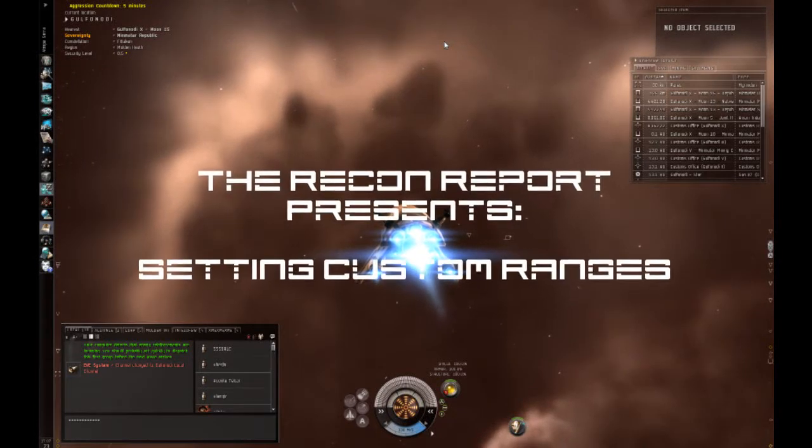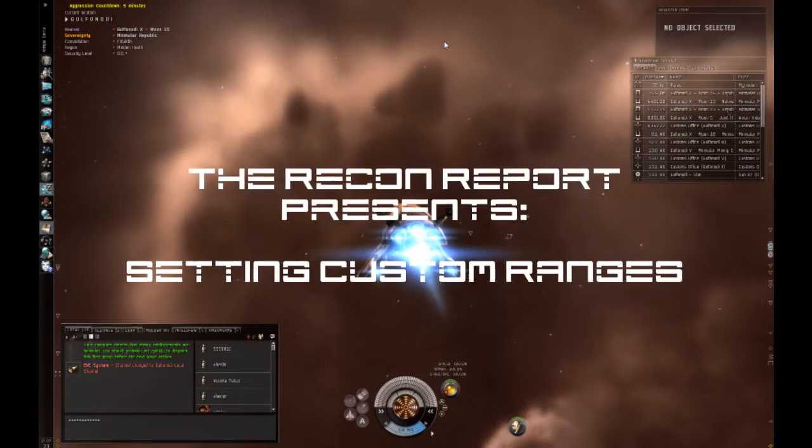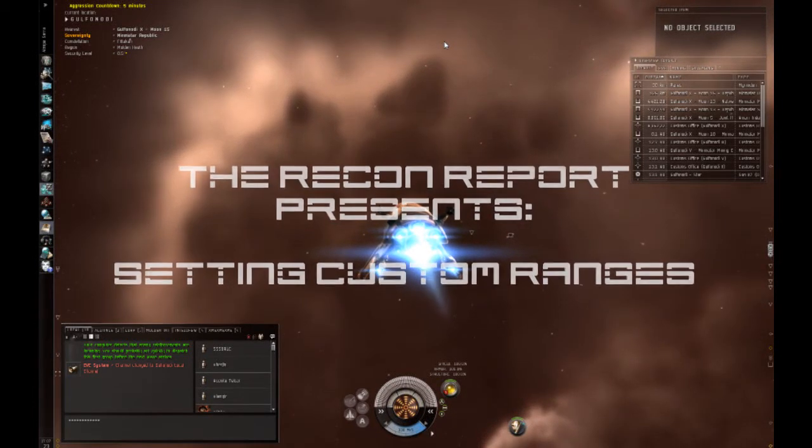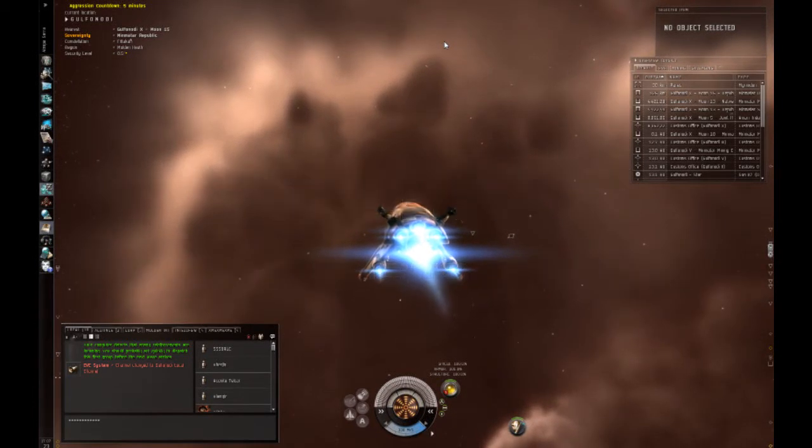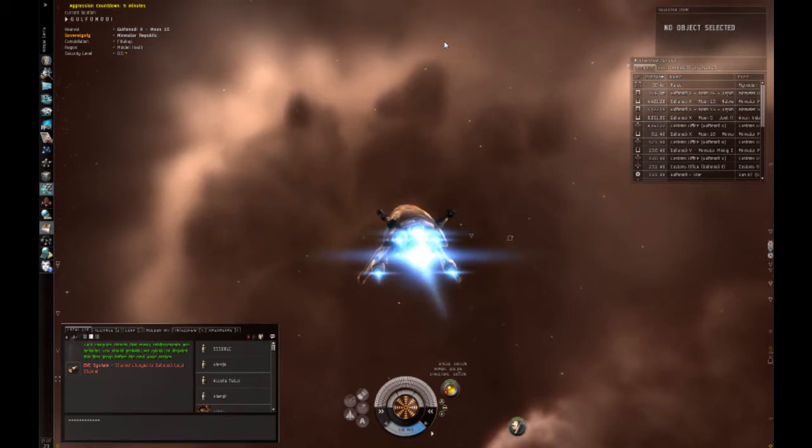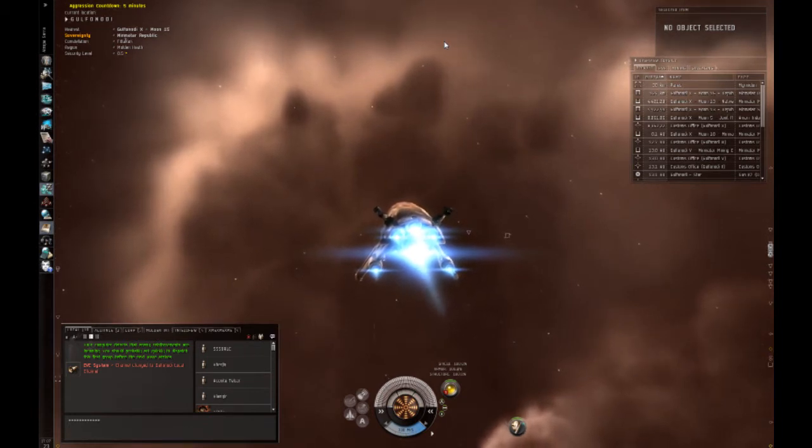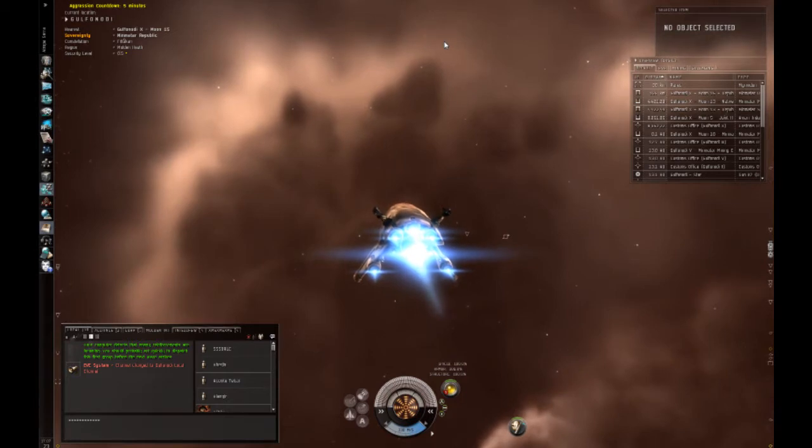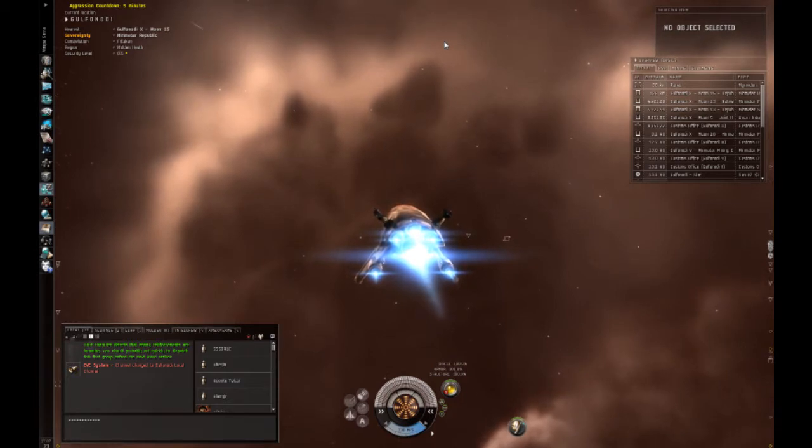Hello, this is Jeremiah from the Recon Report, and in this video, I'm going to show you how to find out what your weapon's optimal range is, and how to keep an enemy target within that optimal range.